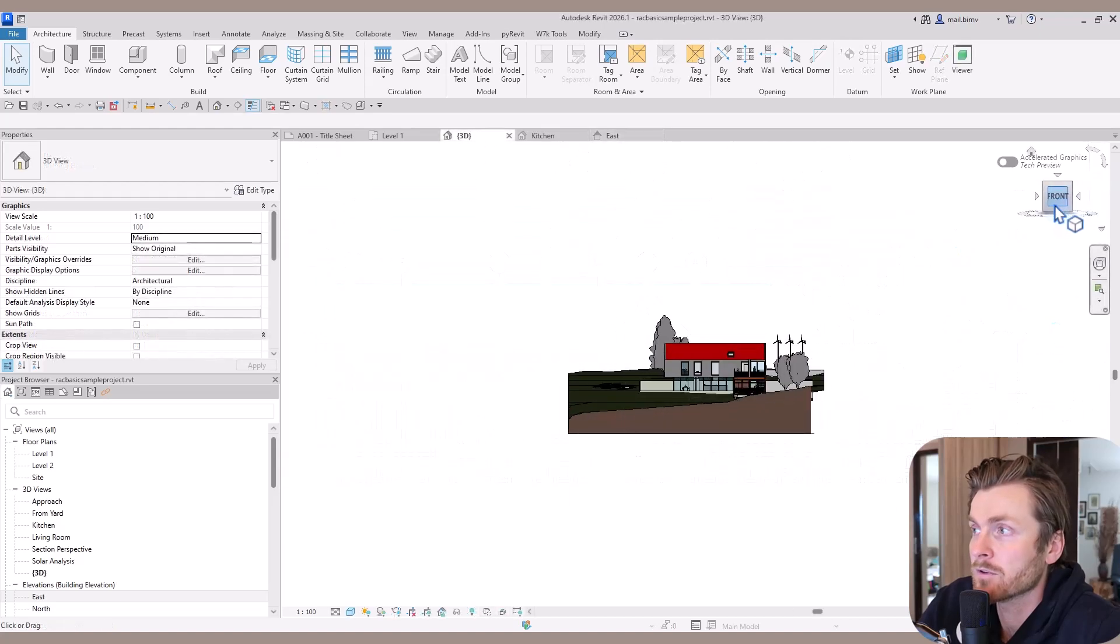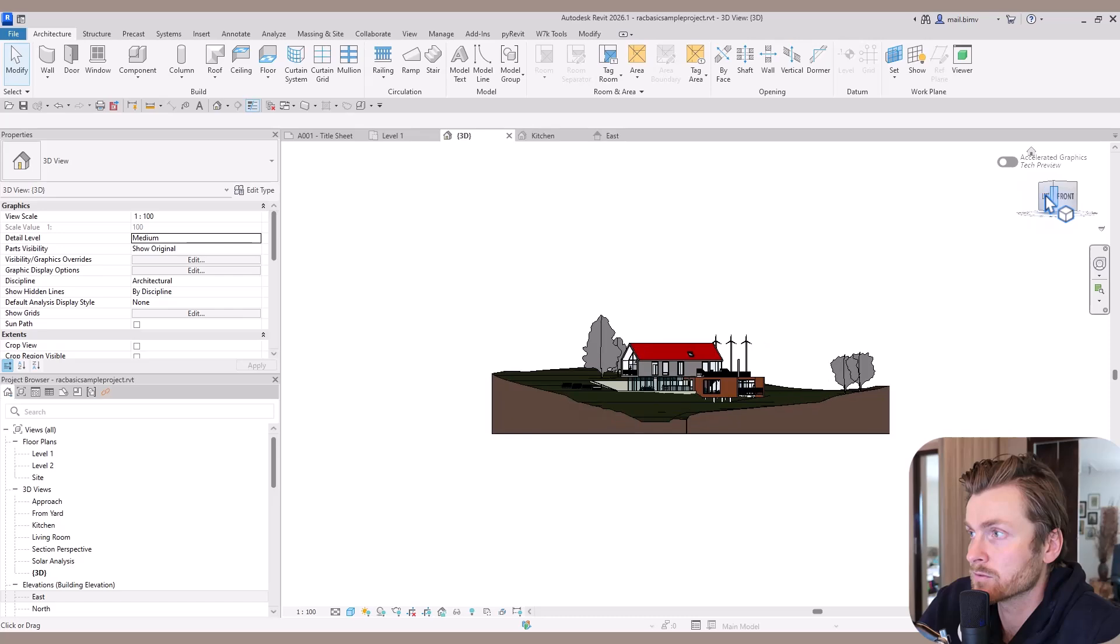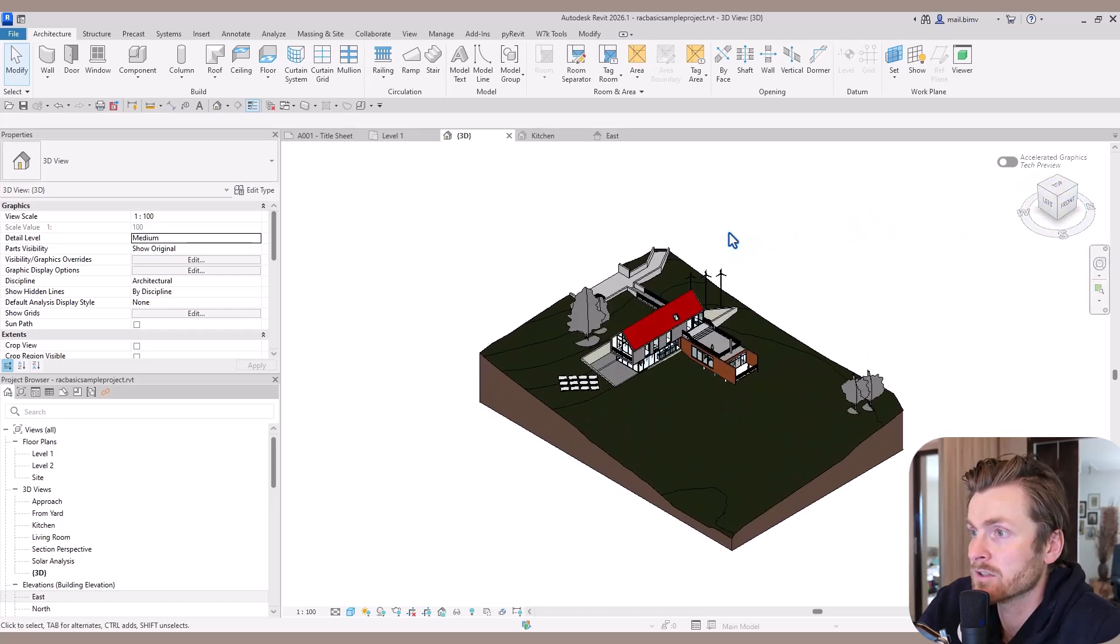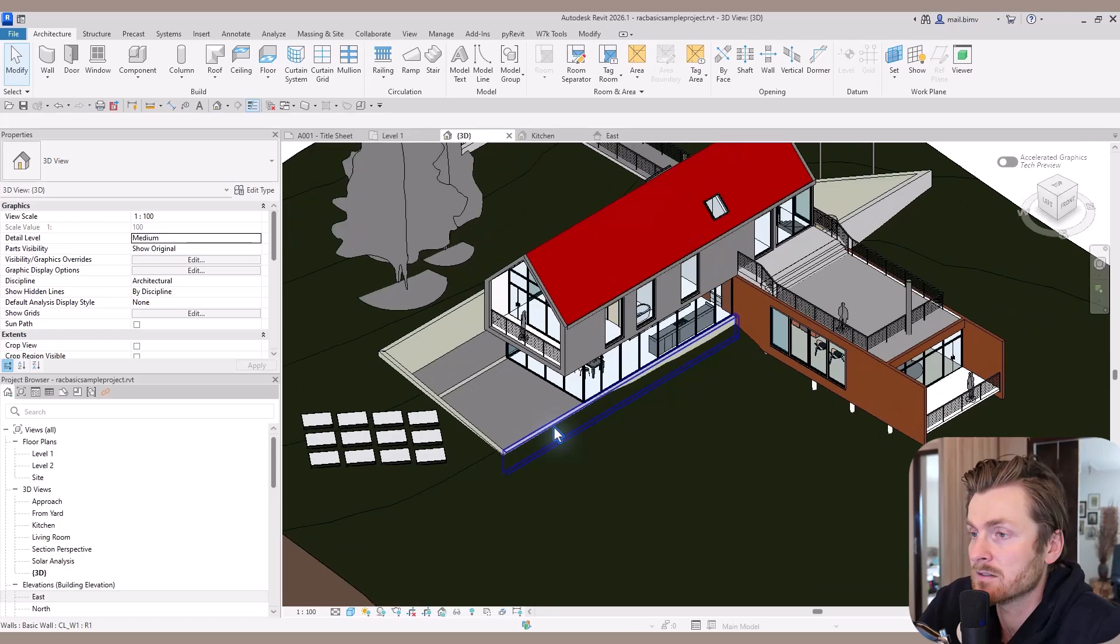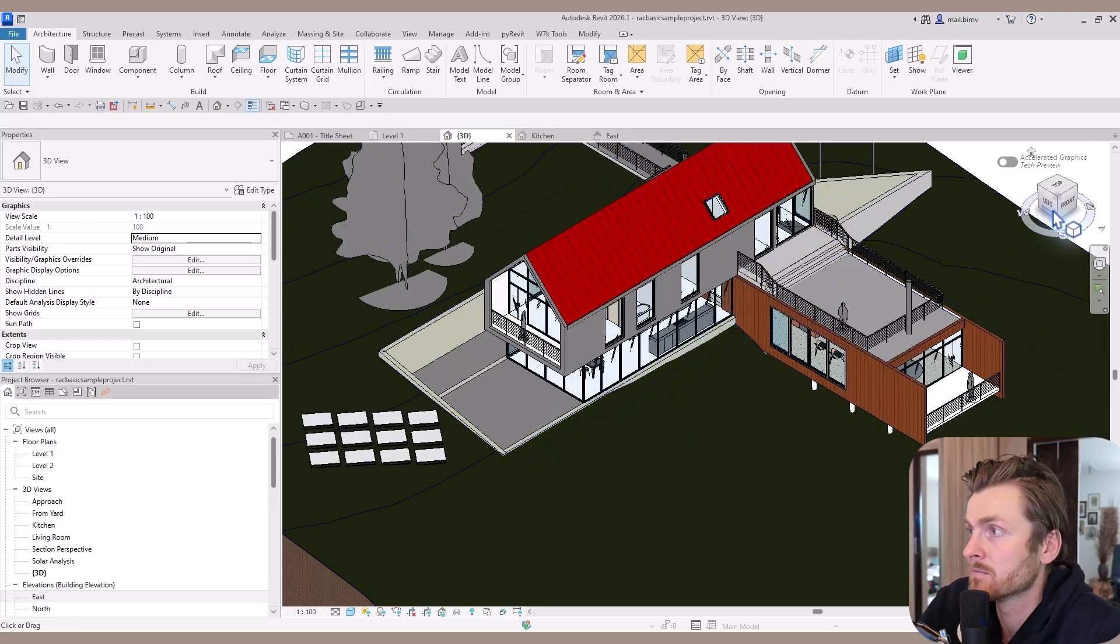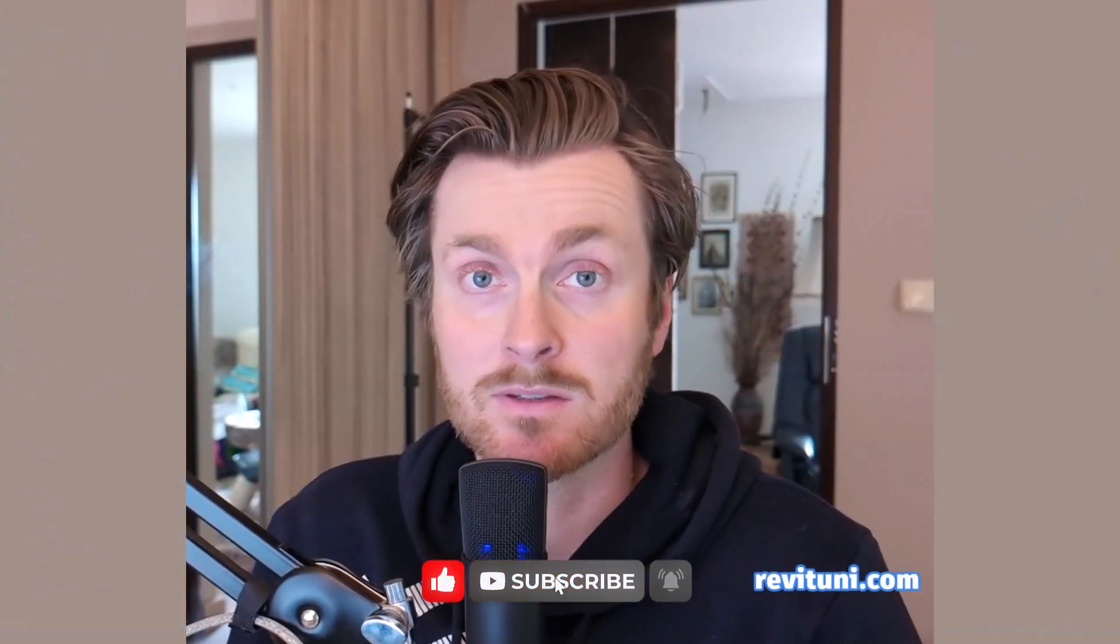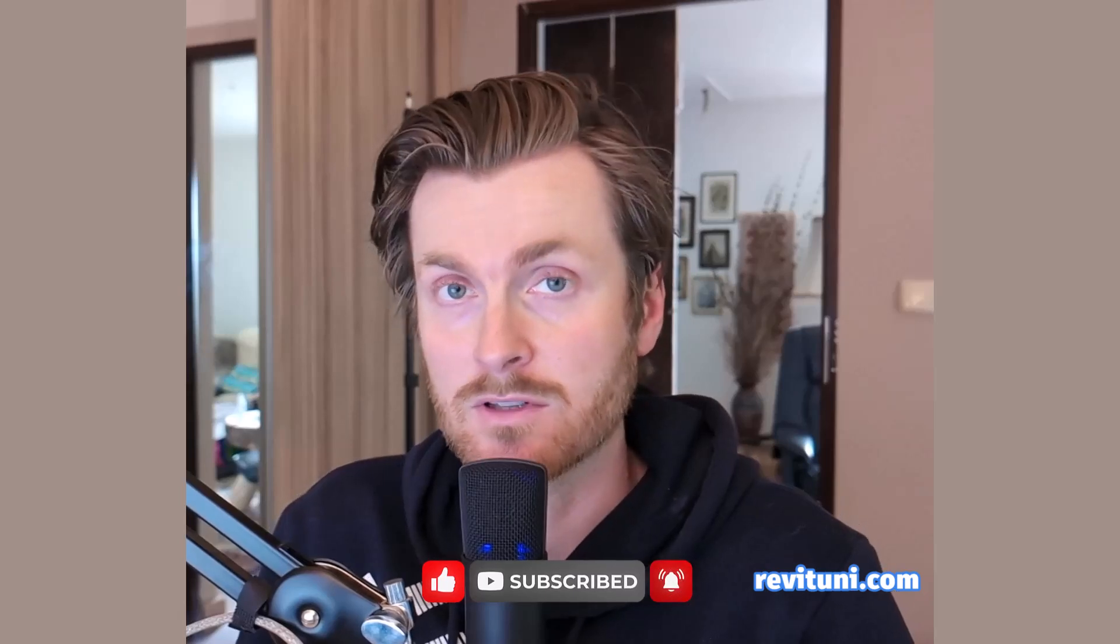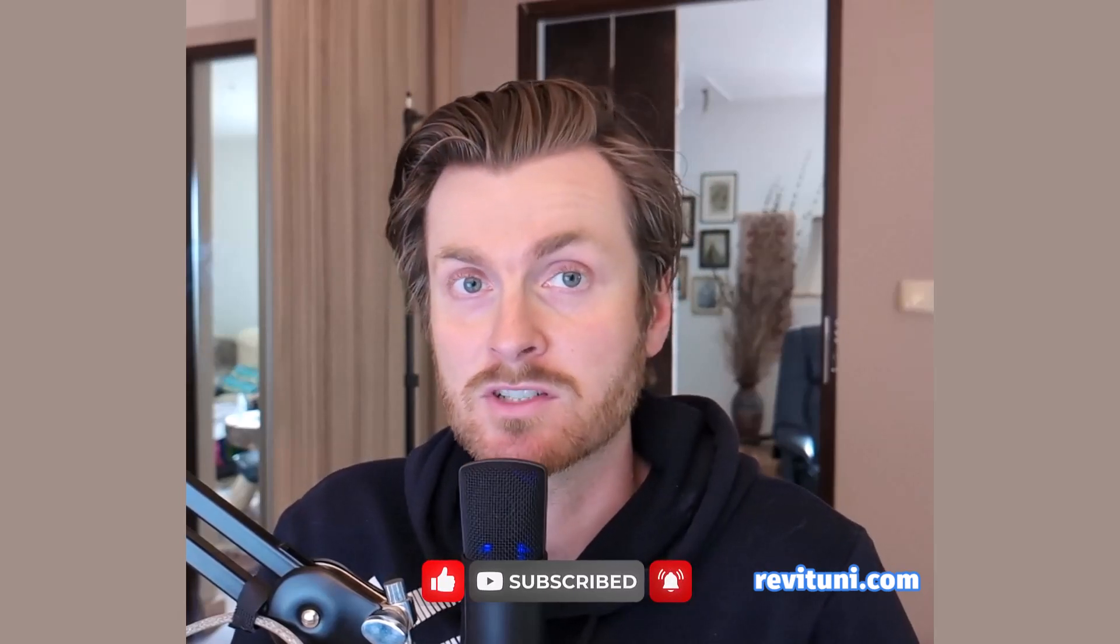On top of the flat views on the view cube, we also have corner views. We can create this axonometry easily. That's it for today's tutorial. Let me know what you think in the comment section below, and remember to subscribe to my channel and visit my site, revituni.com.